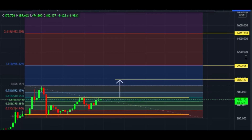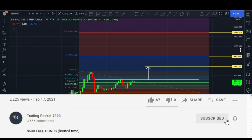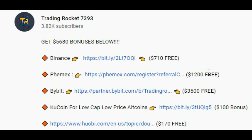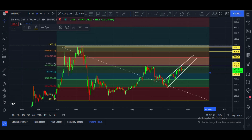That's my technical analysis, guys. If you like this, please subscribe to my channel, hit the bell icon, and share this video with your friends and the crypto community. For the exchange bonuses — Binance $710, Bitmex $1200, Bybit $3500, KuCoin $100, Huobi $170 — go to this video's comment section or description, click the links, create your account, and after initial deposit and verification you can get these free bonuses. Thanks for watching and always keep supporting me — take care.